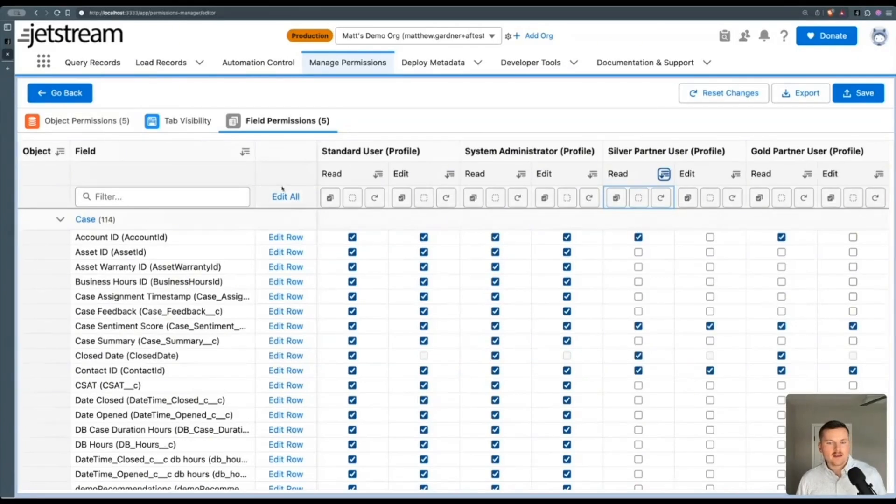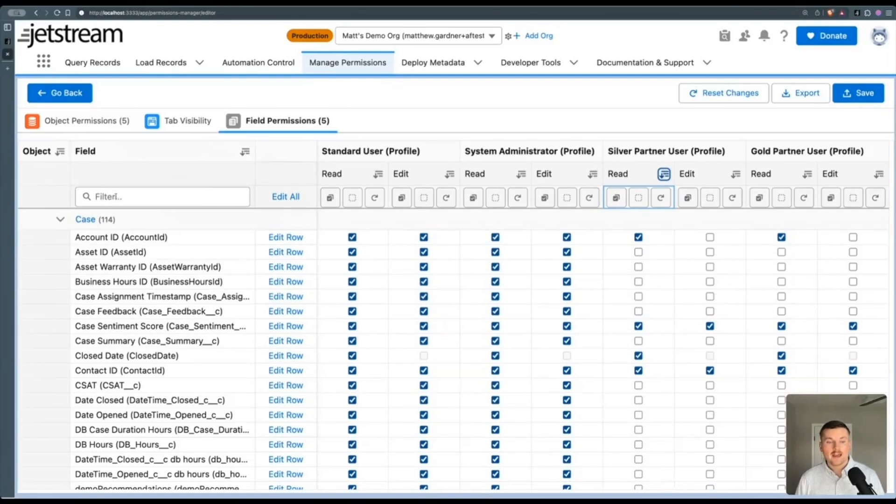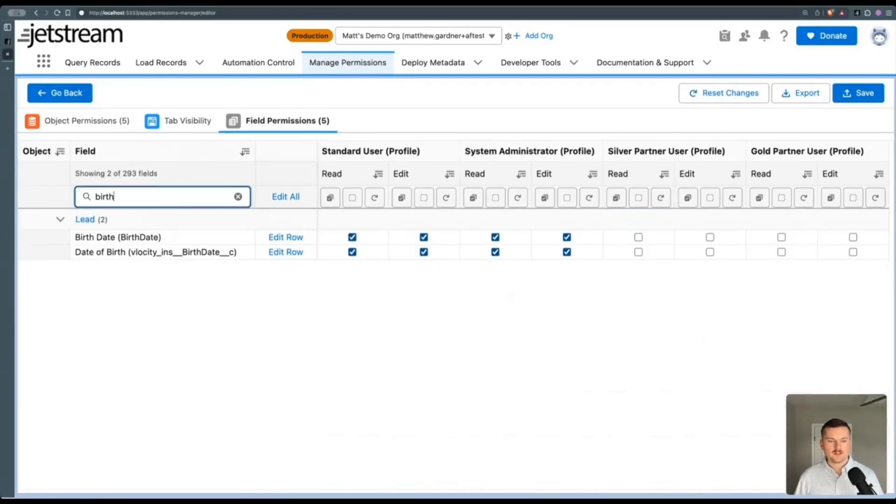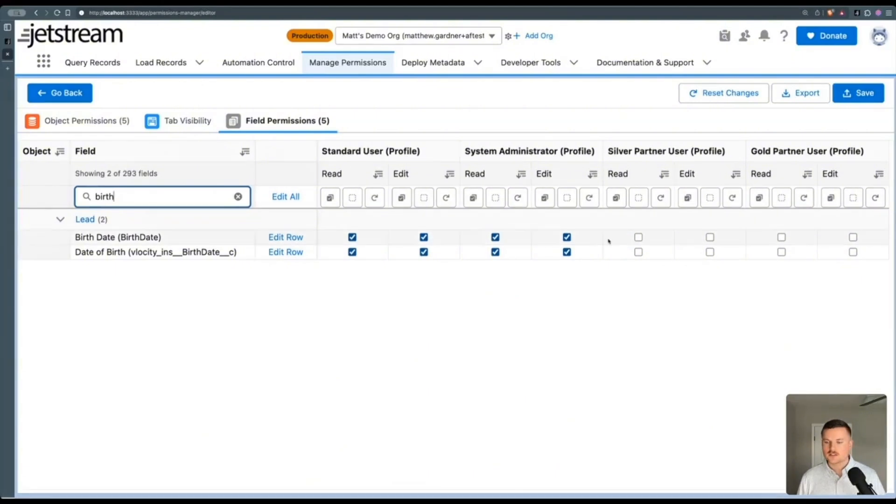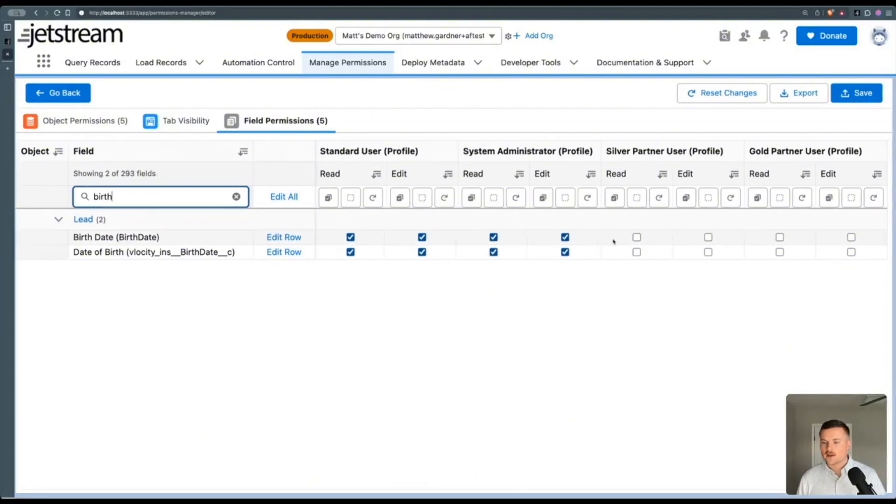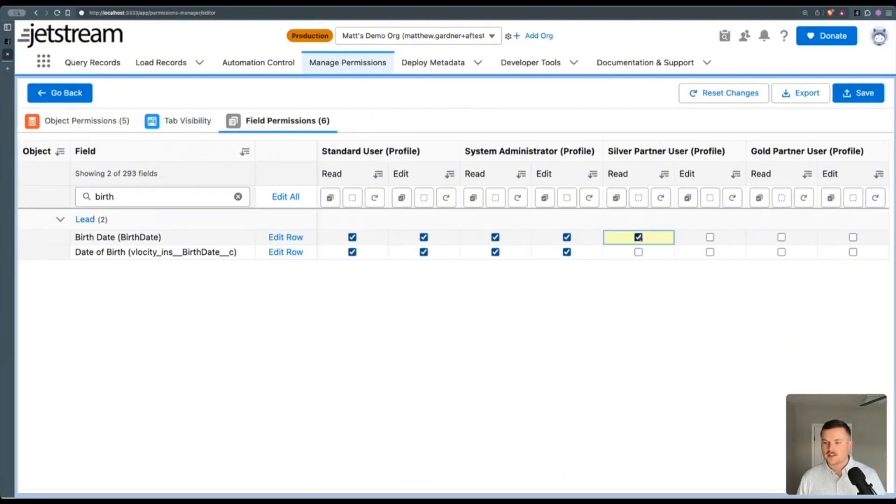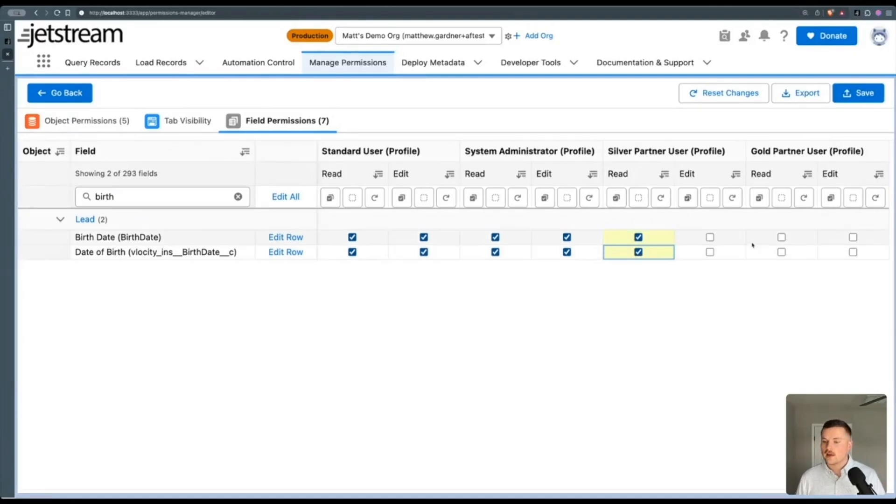And then again, you can edit an entire row, you can edit the entire table. And you can also filter by names of fields. And so in this case, I knew I was looking for a specific field, and right here it takes me straight to it.